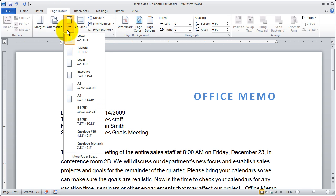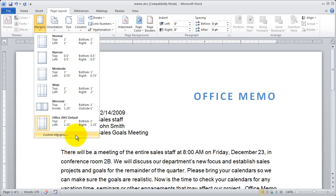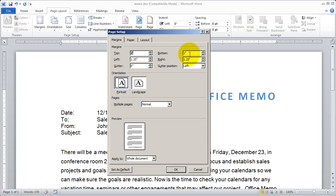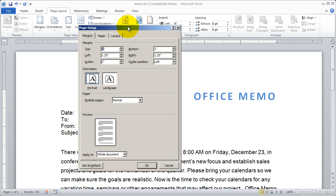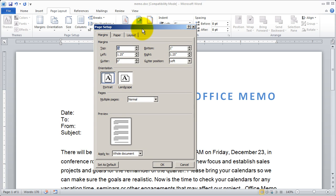Most of these options actually have a More option down at the bottom of them. You'll see that with both margins and with size. When I click on that, it basically opens up this Page Setup dialog box.